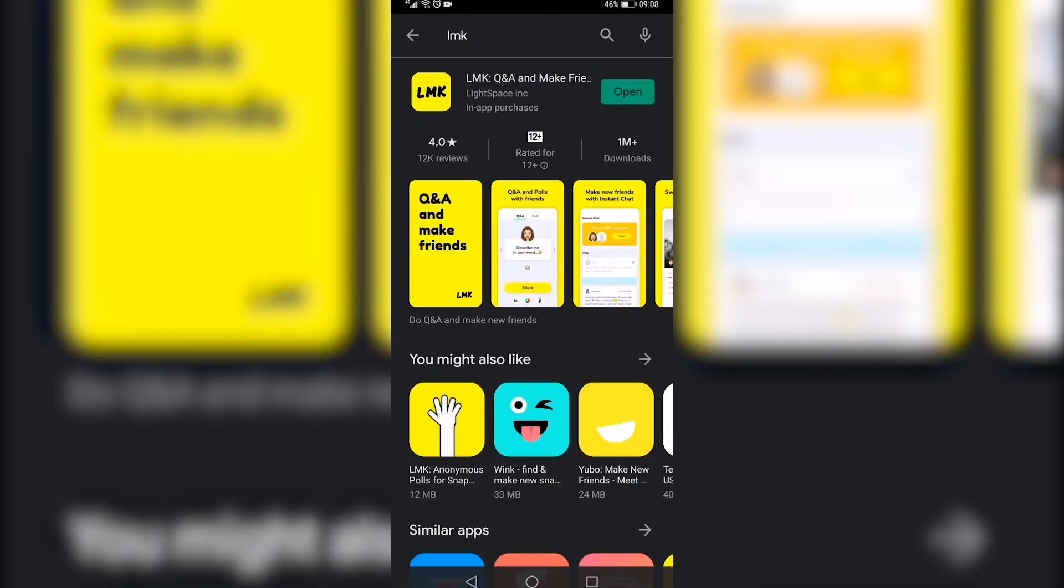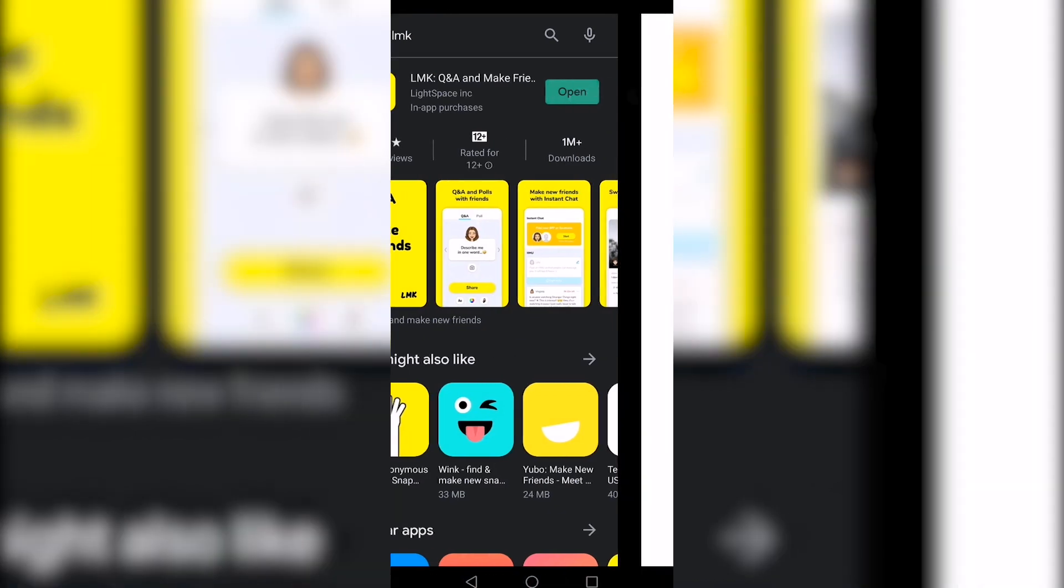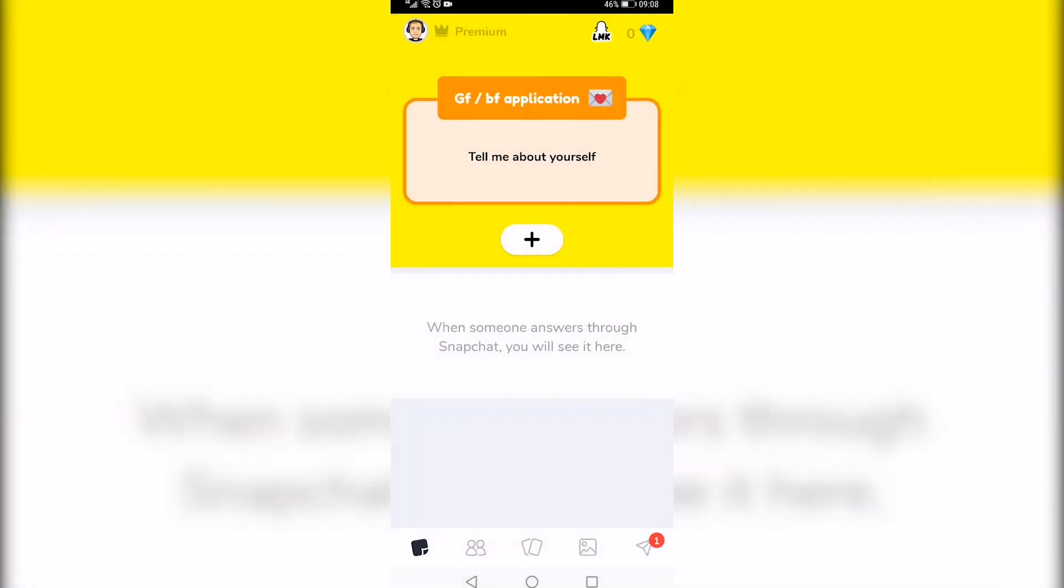It's this app right here. You want to make sure that's installed and I have it installed so I'm going to open it up.